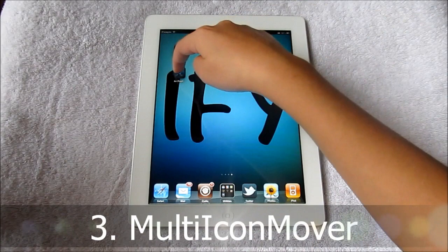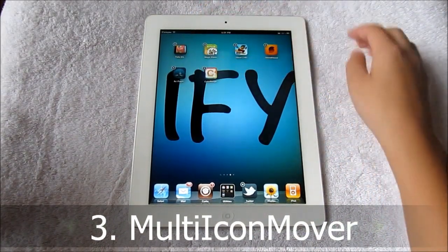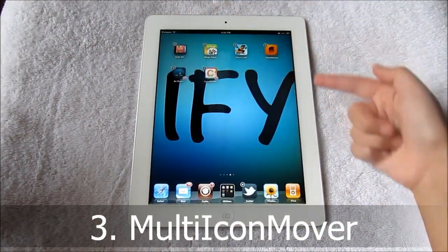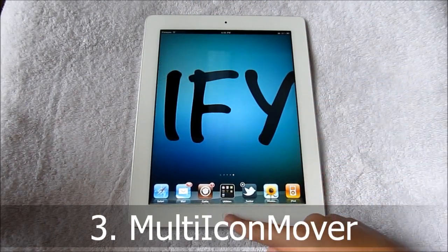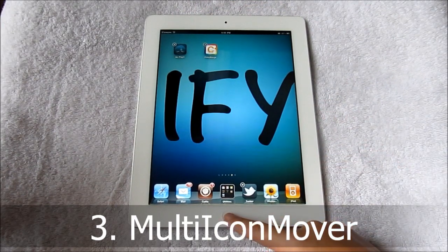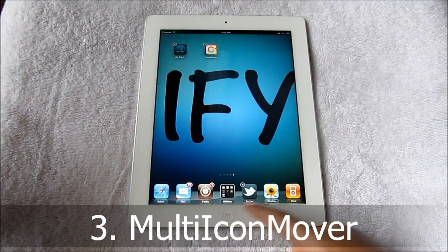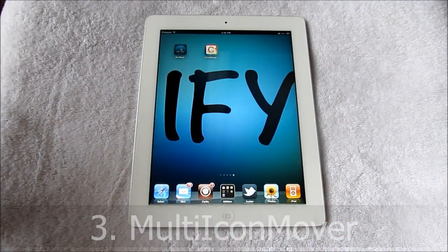Multi Icon Mover lets you move multiple icons at once. Simply get it in wiggle mode, check it, go to the page, and as long as there's space, press the home button and they will appear. I find this very handy when you're organizing your iPad apps and moving them around a lot — it's a lot quicker than moving apps one by one.